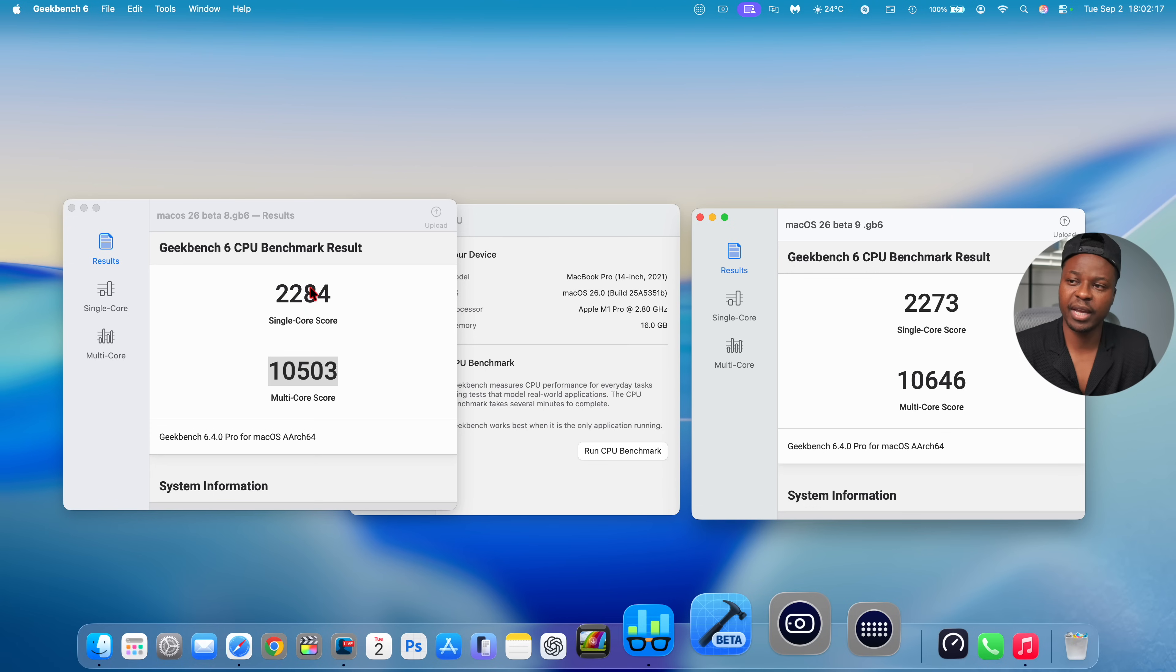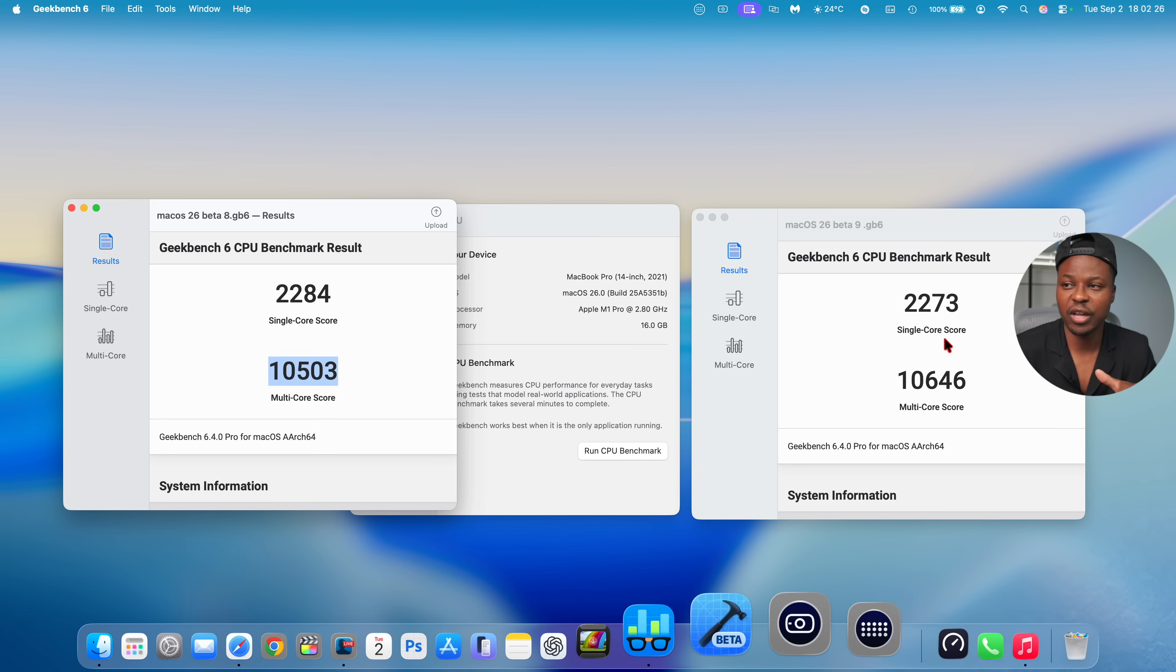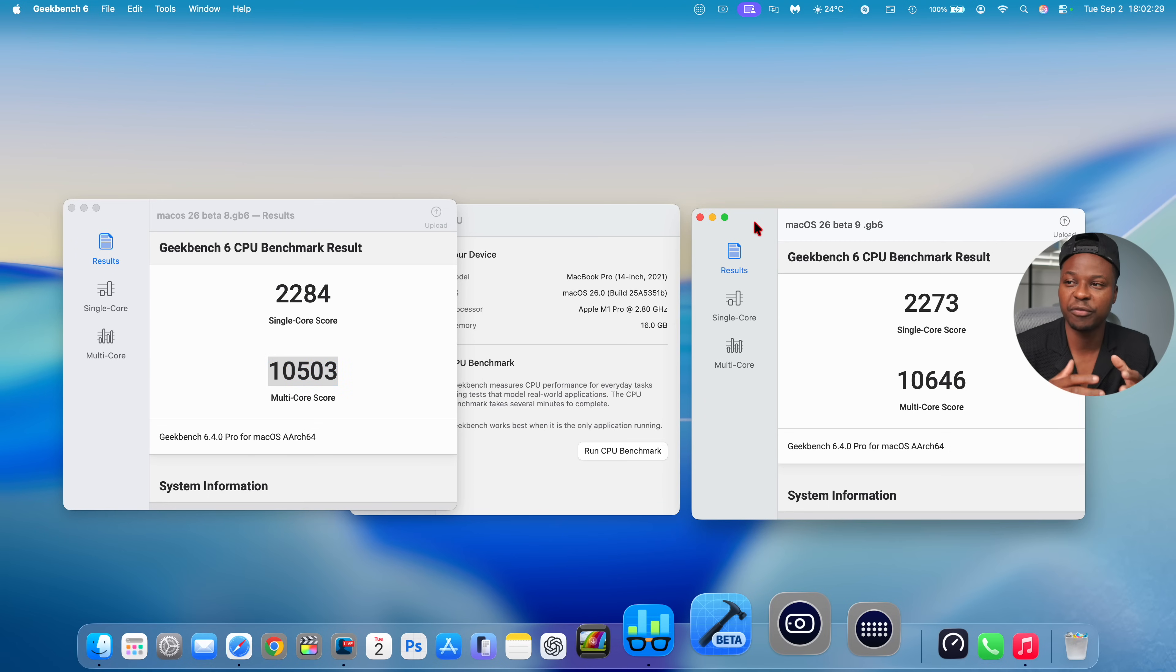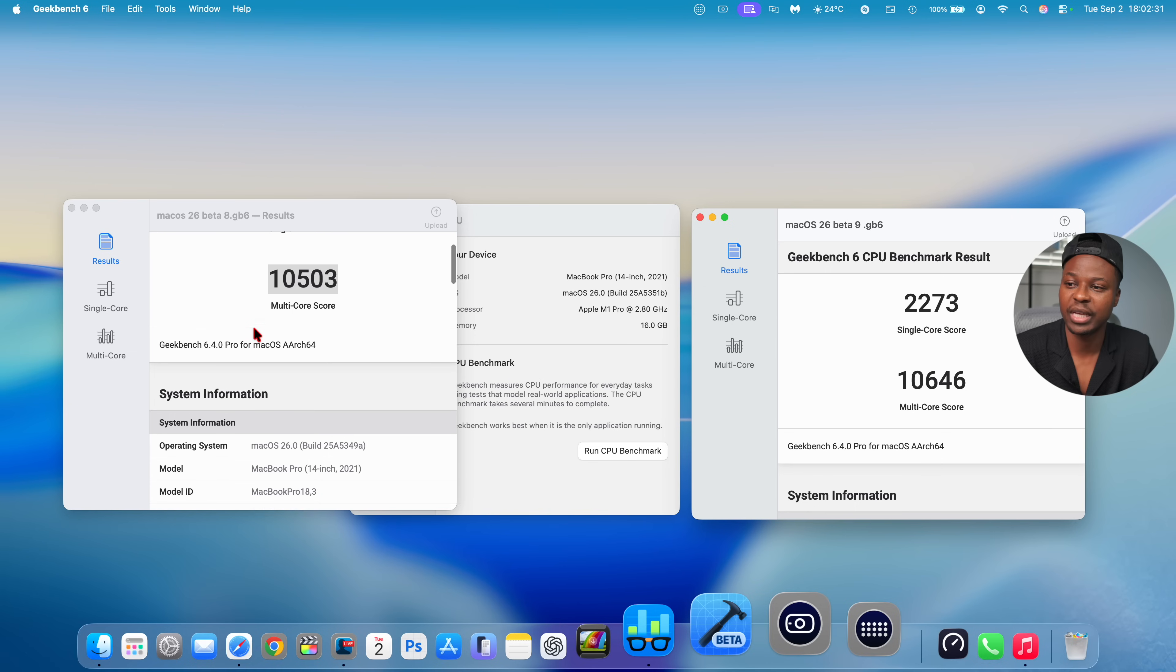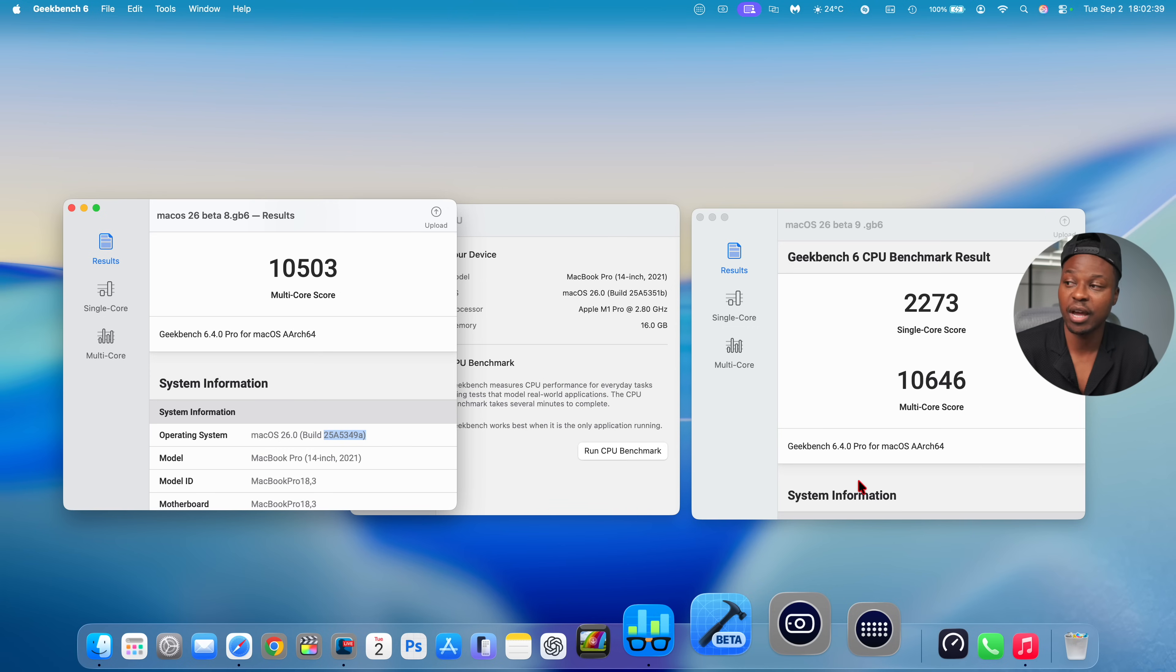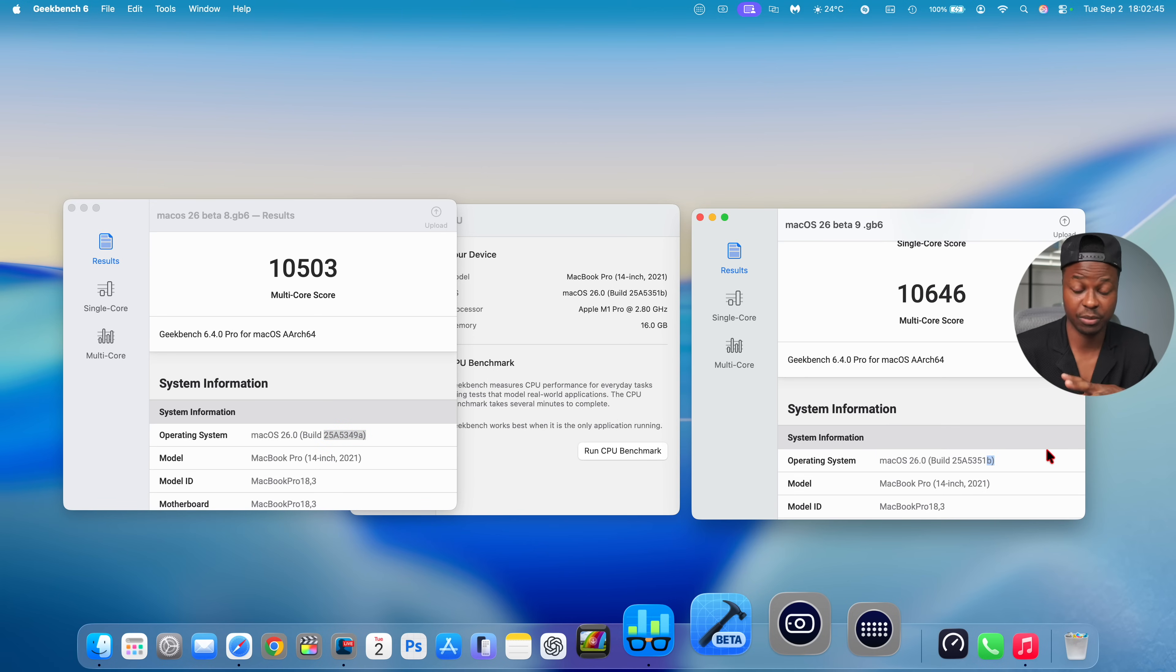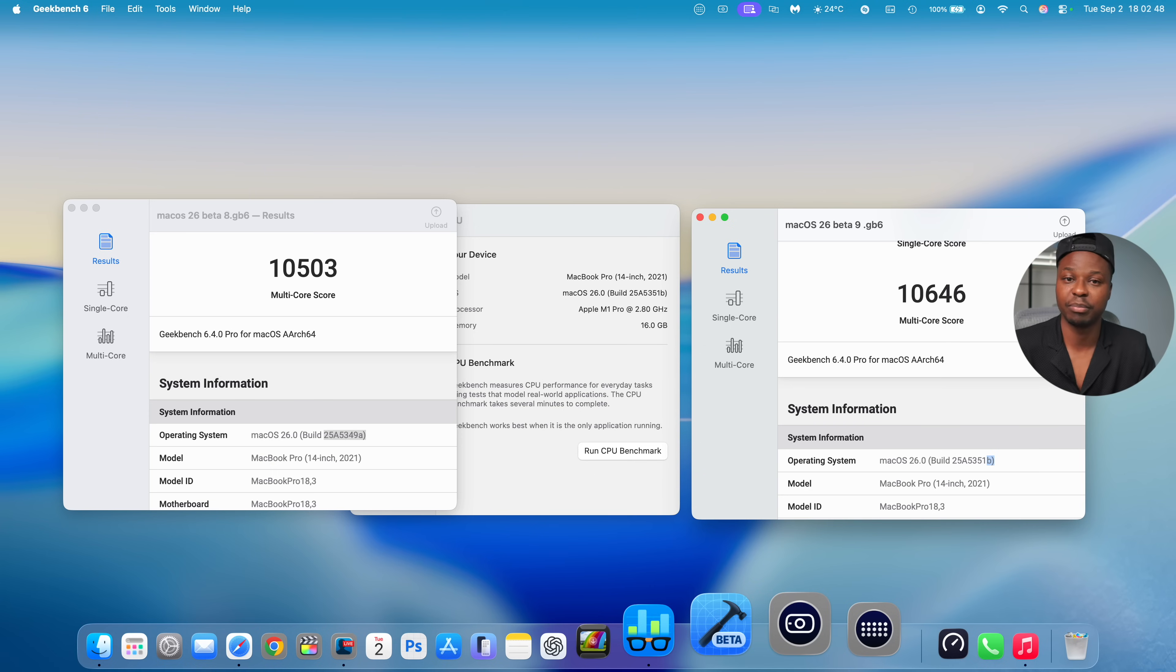So you can see Beta 8 slightly higher when it comes to single core, but then it's lower when it comes to multi-core. So it almost evens out and just gives you a better view of what we have when it comes to this update. And you can see the build number that we actually had on Beta 8, it was 25A5349A, and then if you go down on Beta 9 we have a B, which is a step back in stability.